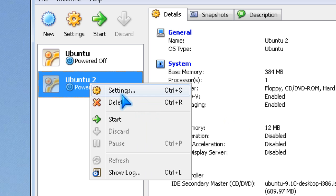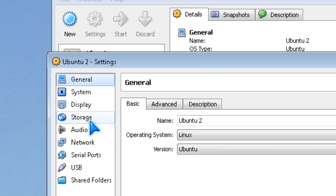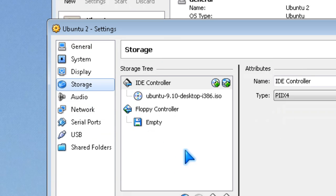Right click your virtual machine, then click settings, and go to storage.